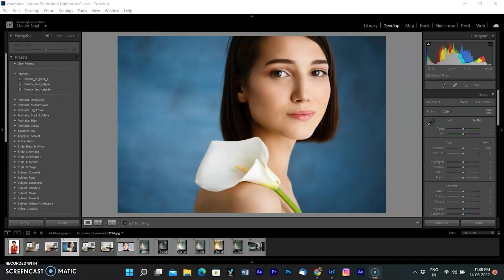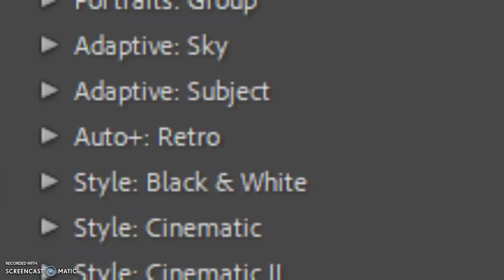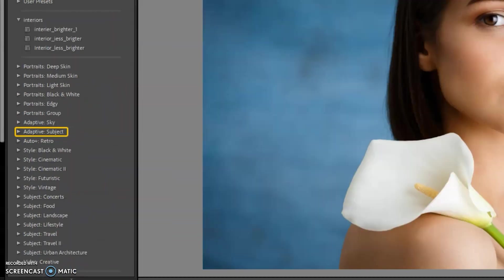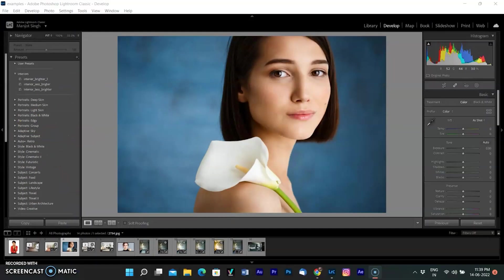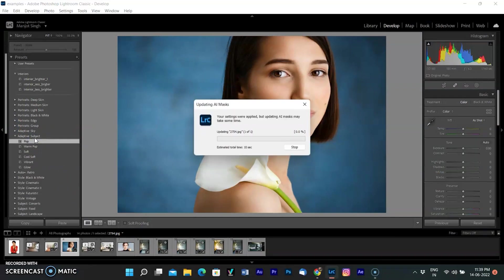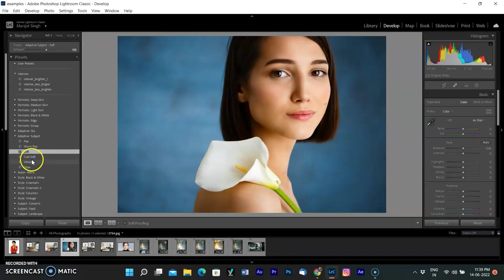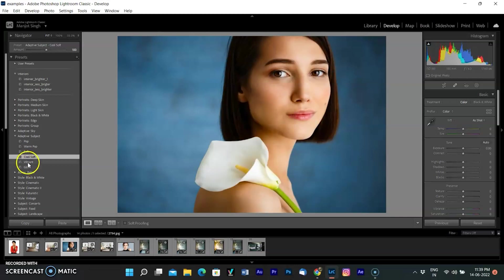From the preset panel on the left, open and apply mask from user presets if you have any. You can also use one of the adaptive presets for subject and sky. You can see here I have both adaptive subject and sky presets. I am selecting adaptive subject. As I select one of the presets, Lightroom processes for subject selection. Now the subject mask was created and you can apply any preset and it will affect the subject only. Background will not be affected.